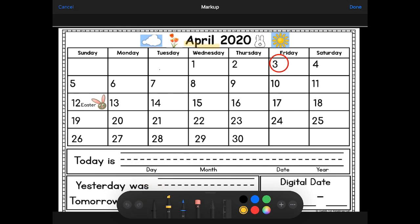Today is Friday, April 3rd, 2020. I've got my month at the top in yellow, and I've highlighted Friday the third.